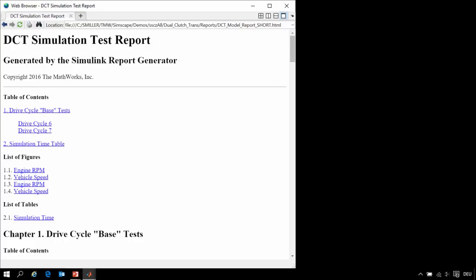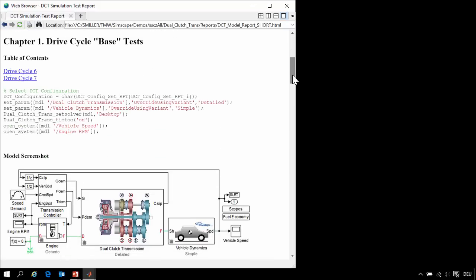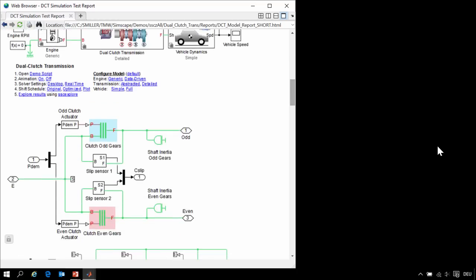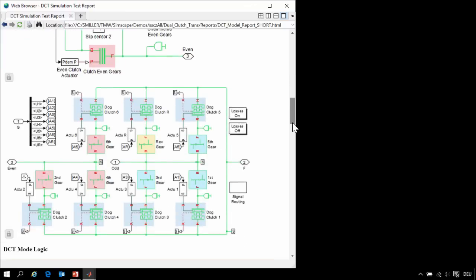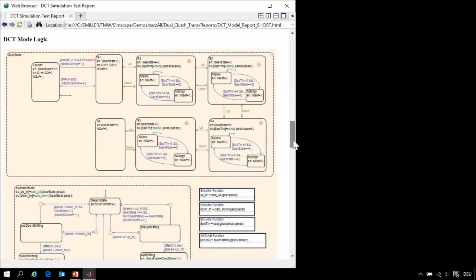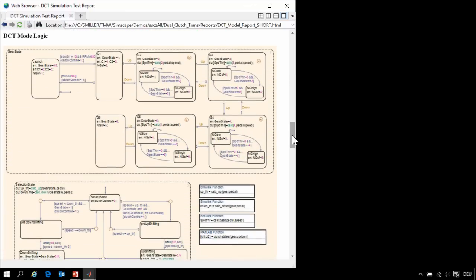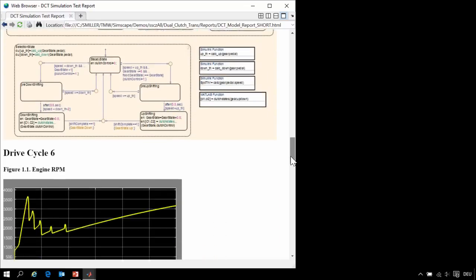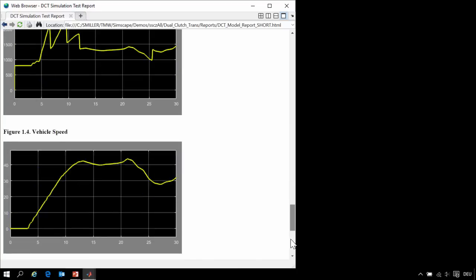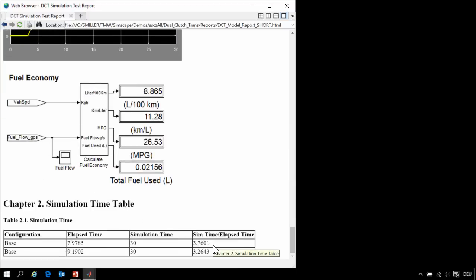Here is an example of a report produced by the Simulink Report Generator. We automatically generated this report as we were testing our vehicle powertrain. Here you can see some MATLAB code, screenshots from the Simscape driveline model, screenshots of the state flow model that controls the changing of the gears, plots from the scopes, and a table summarizing the results.